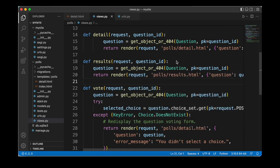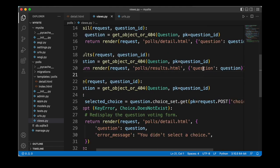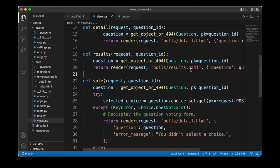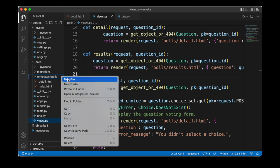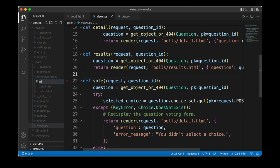In the results function we first get the question object using get_object_or_404, passing the question class and the primary key equal to the question ID. Then we want to render a new template — specifically a results.html page — passing the question as context to it. So let's create that additional template. Inside of our templates folder we have the polls subdirectory and we can right-click to create a new file which we'll call results.html.